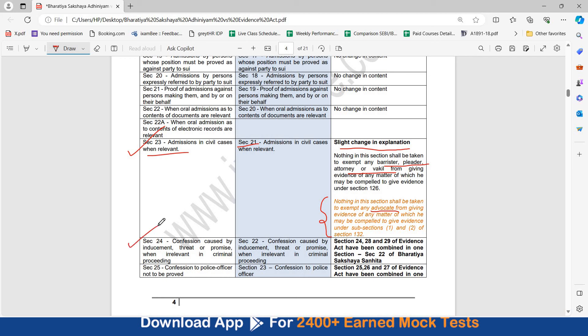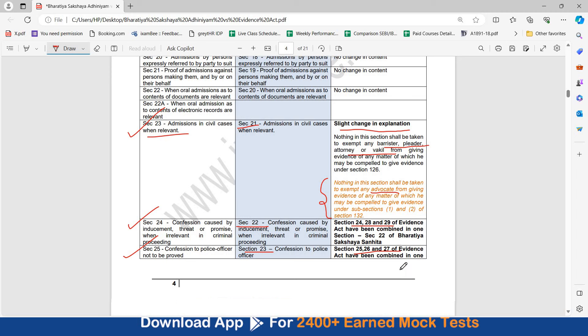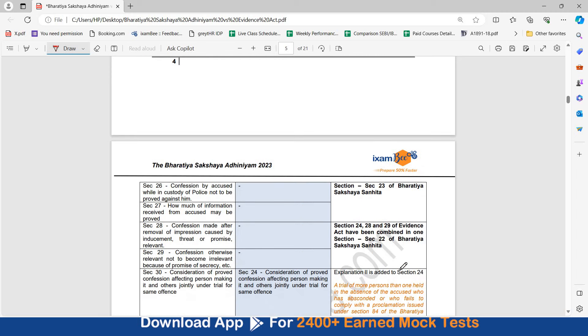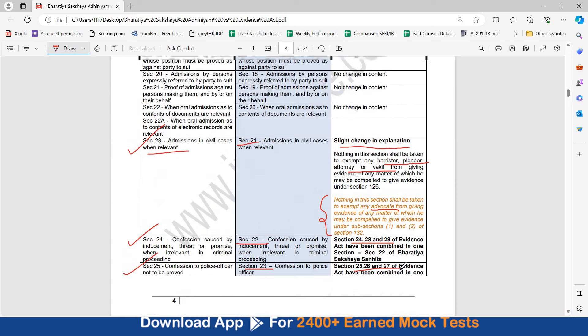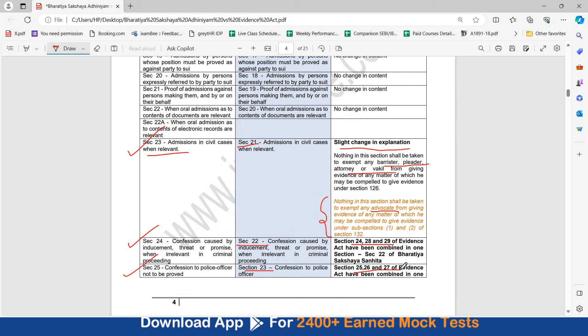Section number 24 here is confession caused by the inducement, threat, or promise when irrelevant in criminal proceedings. This has become section number 22. But here, you see section number 24, 28, and 29 which were related to inducement, threat, or promise. They have been combined in one section, section number 22 of Bharatiya Sakshya Sanhita. Then, if you see section number 25 in Evidence Act was confession to police officer not to be proved. This has now become section number 23 and it is confession to police officer. Section number 25, 26, 27 of the Evidence Act which related to police officer, police custody, and how much of information received from accused may be proved. Now, that has been combined to become section number 23 of the Bharatiya Sakshya Adhiniyam.